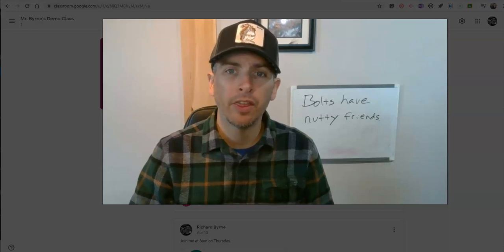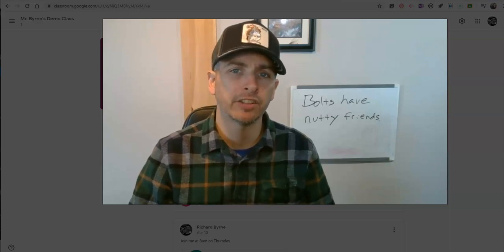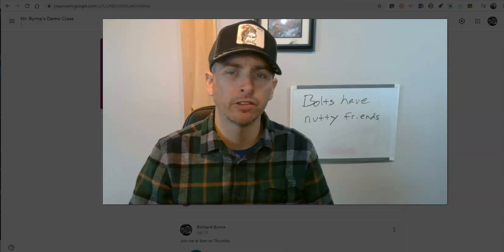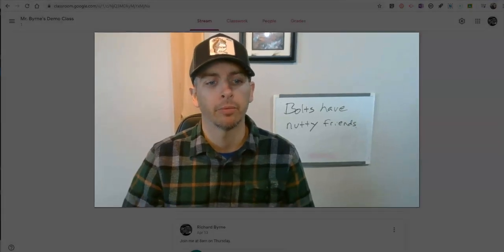Hi, I'm Richard Byrne. In this video, I'm going to show you a few ways to share videos through Google Classroom.